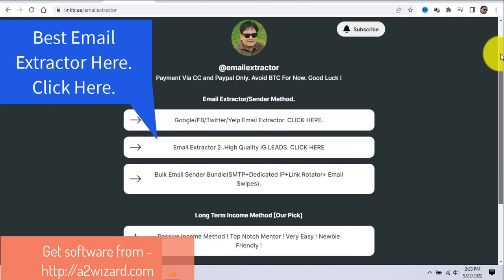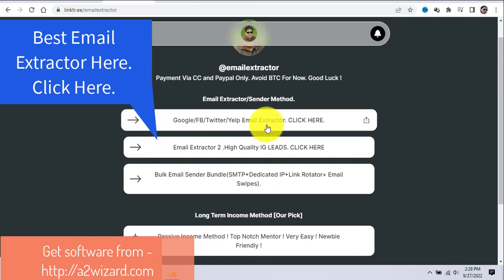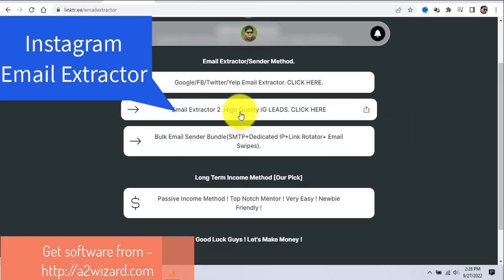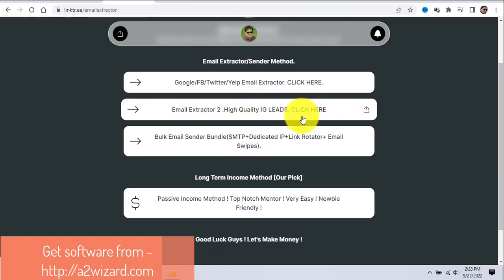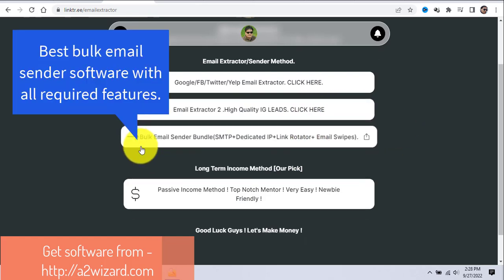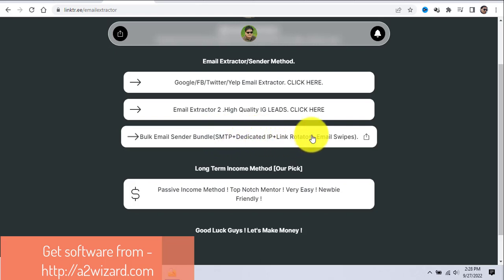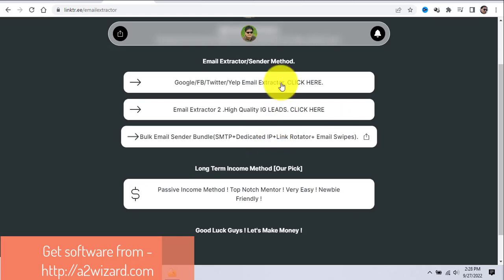After you find products and extract emails, just send the products to your list. The best email extractor software link is provided here. There's also an email extractor for Instagram for high-quality leads. The best bulk email sender software I use is linked here too — it includes an SMTP server, dedicated IP so you don't get banned, a link rotator, and an email swipes generator.